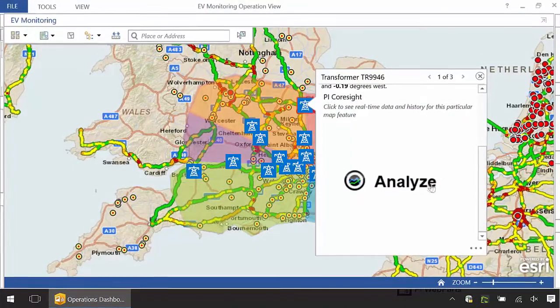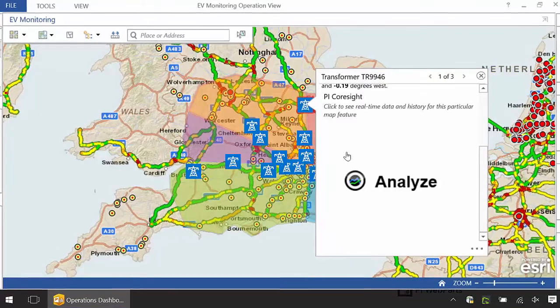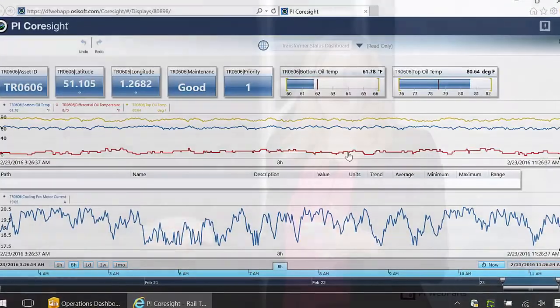They can also see their data in a CoreSite graph right there. They don't have to open up another application. The big win for dispatch is that they no longer have to jump between multiple applications — go to the map, open CoreSite, and get the relevant information about the failure.